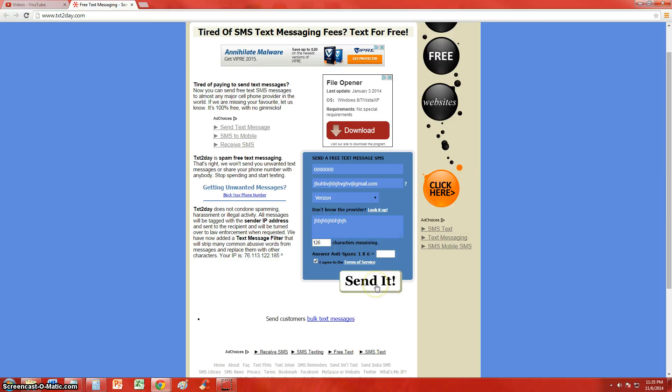and then click on send it. And the way the other person will get it, let me look at my phone here, I tested this a while ago.